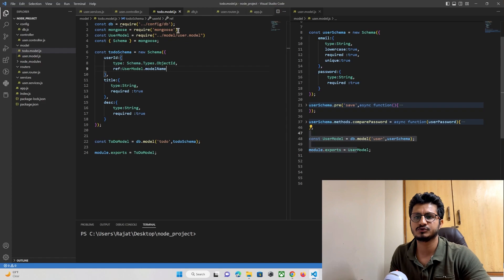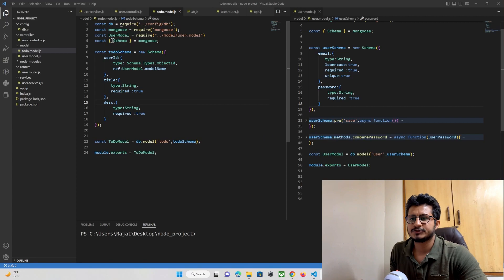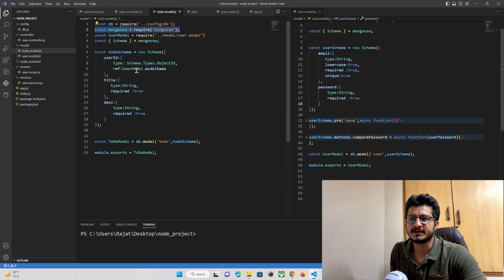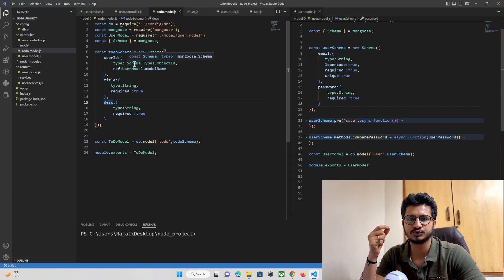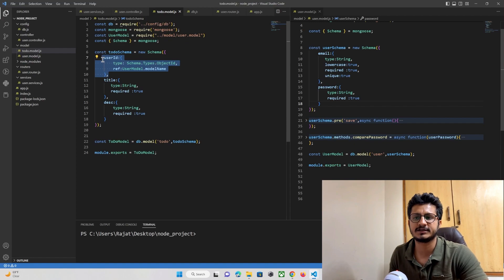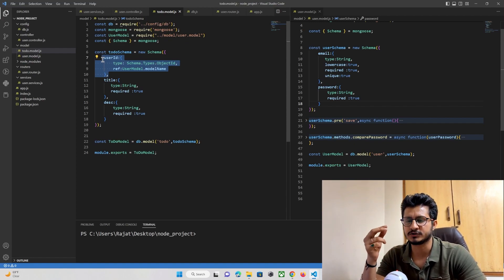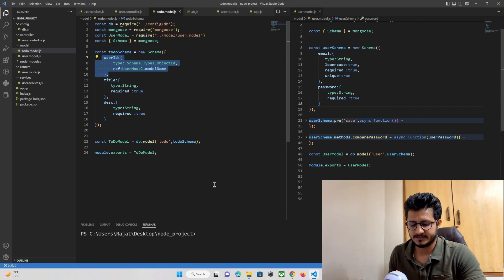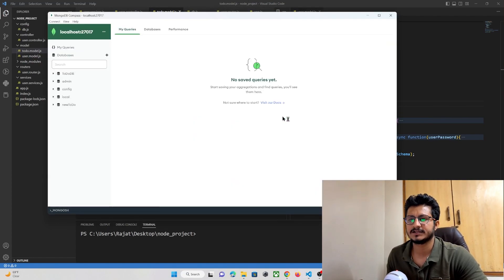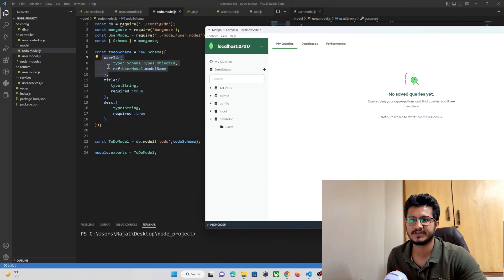Our user to-do model has been created. To summarize: we import database connectivity, mongoose, and the user model so we can reference the user ID. We store title and description for each to-do item. When a user wants to store a to-do, they enter a title and description, along with their user ID so we can retrieve and display that user's to-do list in the Flutter app. Let me open MongoDB Compass — the collection will get created once we run the project.